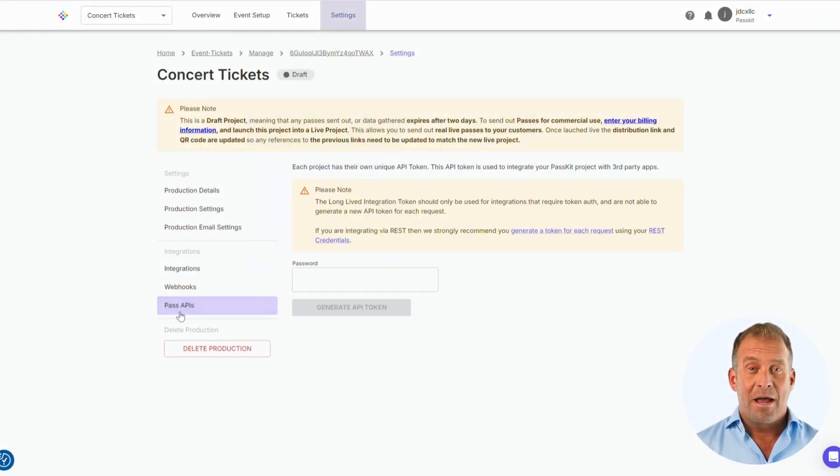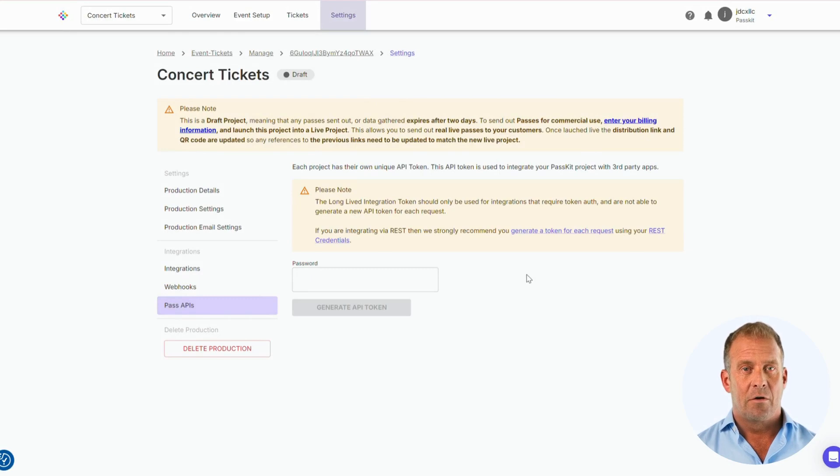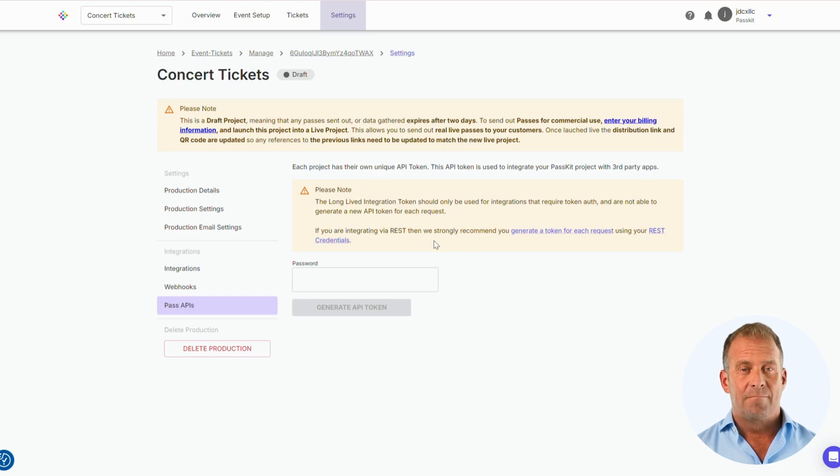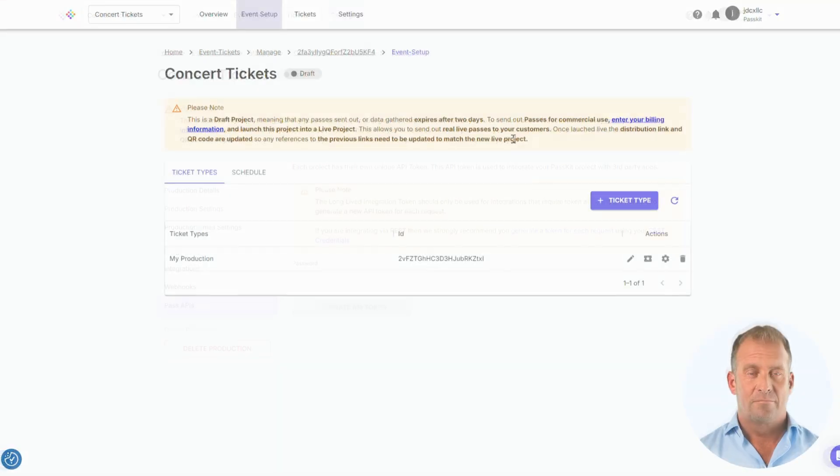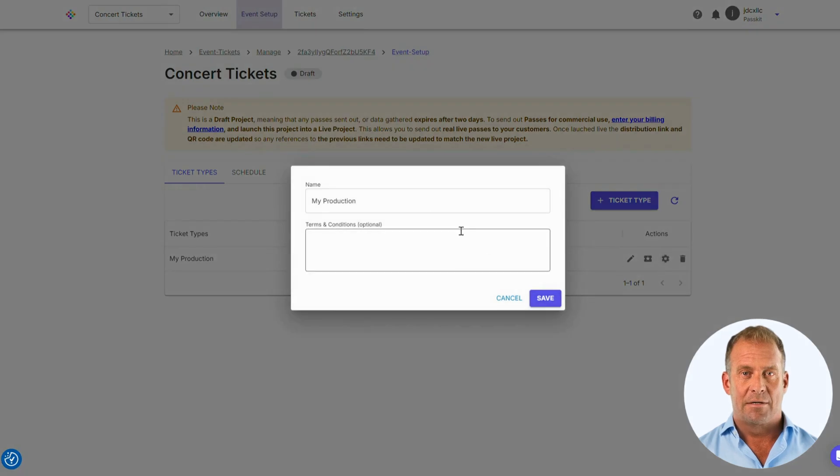Finally, we have the Pass API. This is what you use to connect your projects to your third-party apps like email communication, CRM, and event management software. OK, let's start creating the digital event ticket.